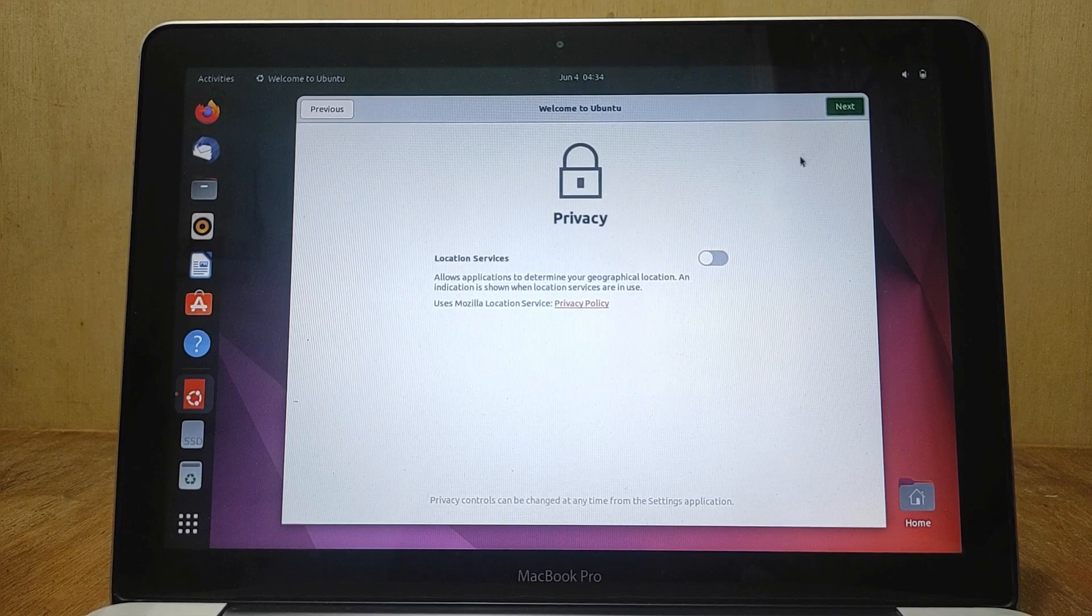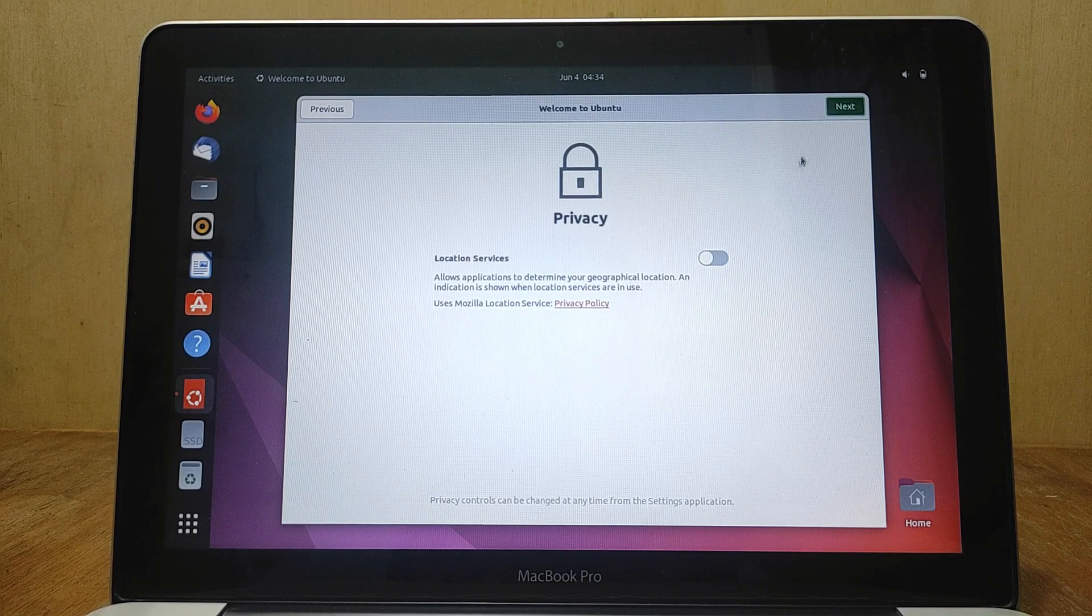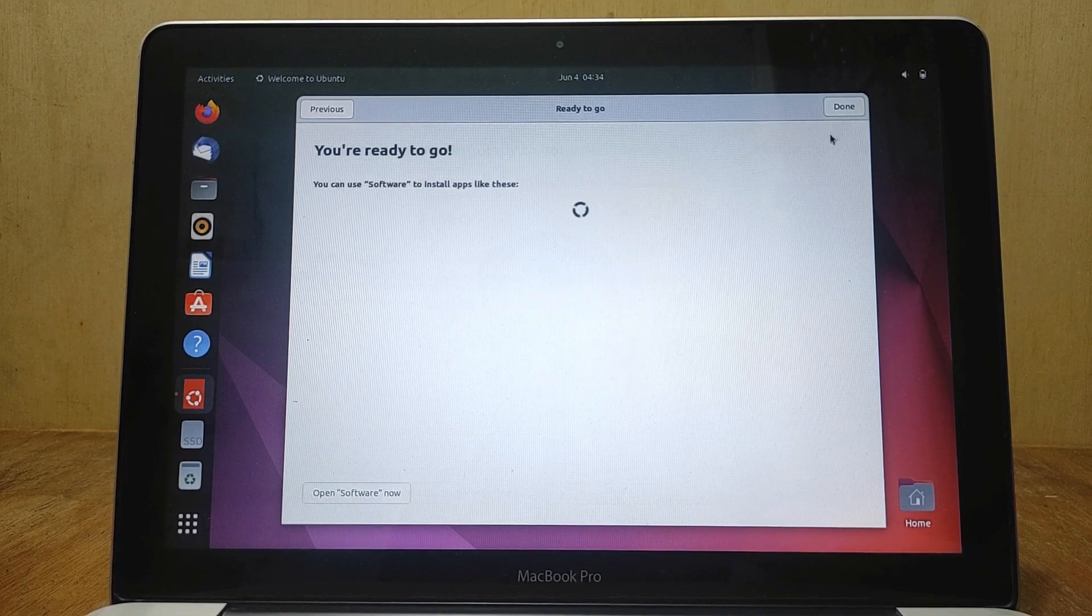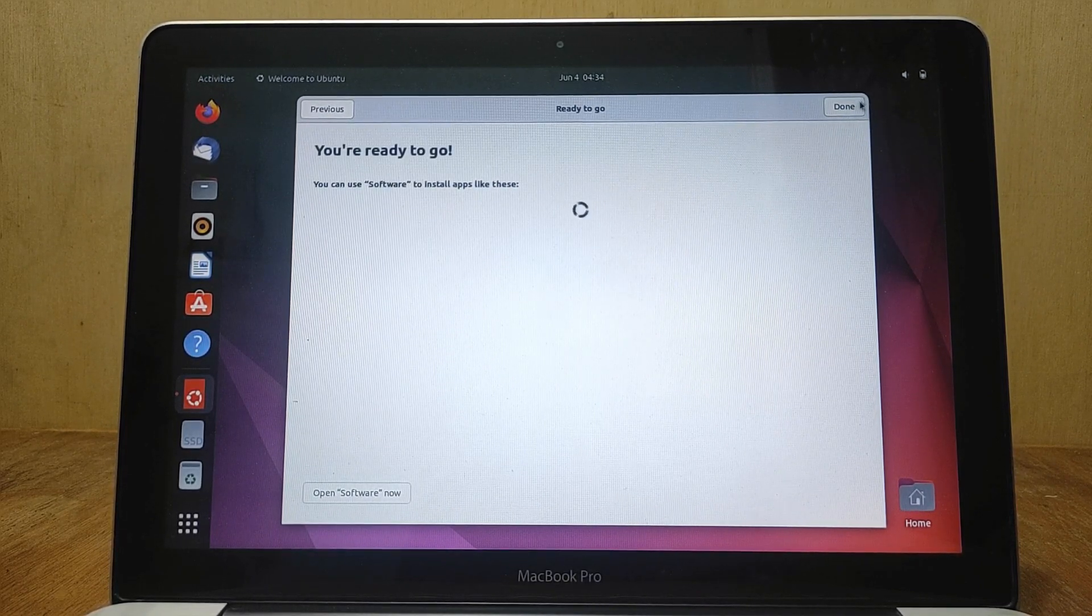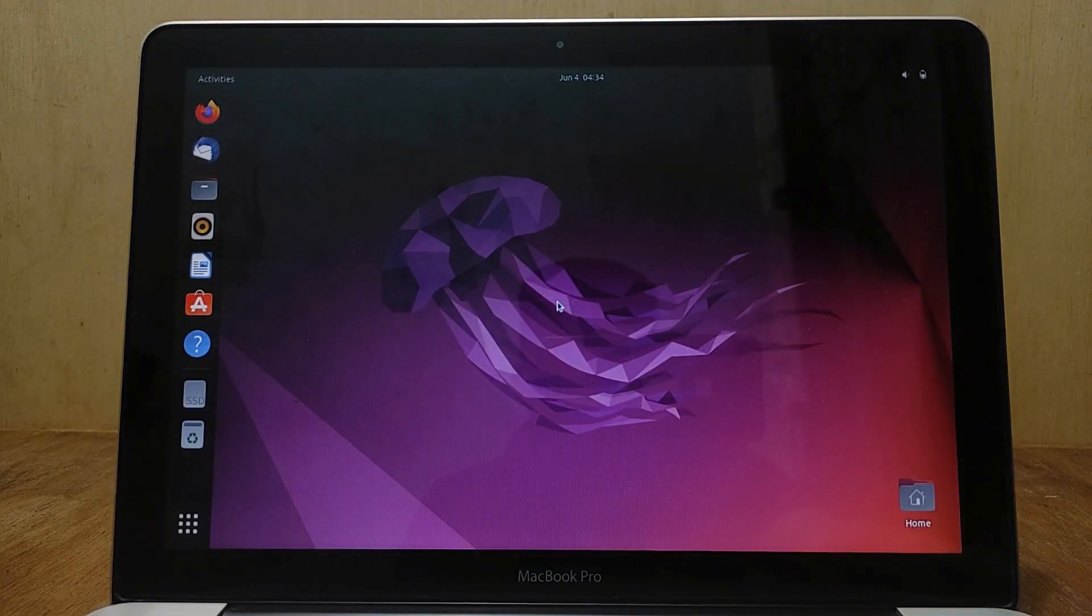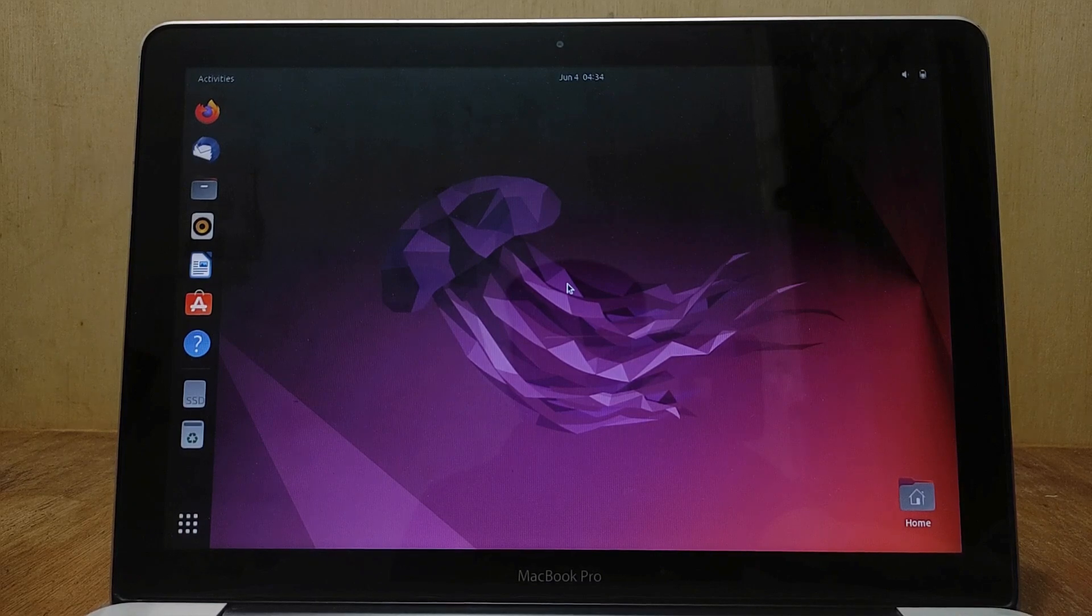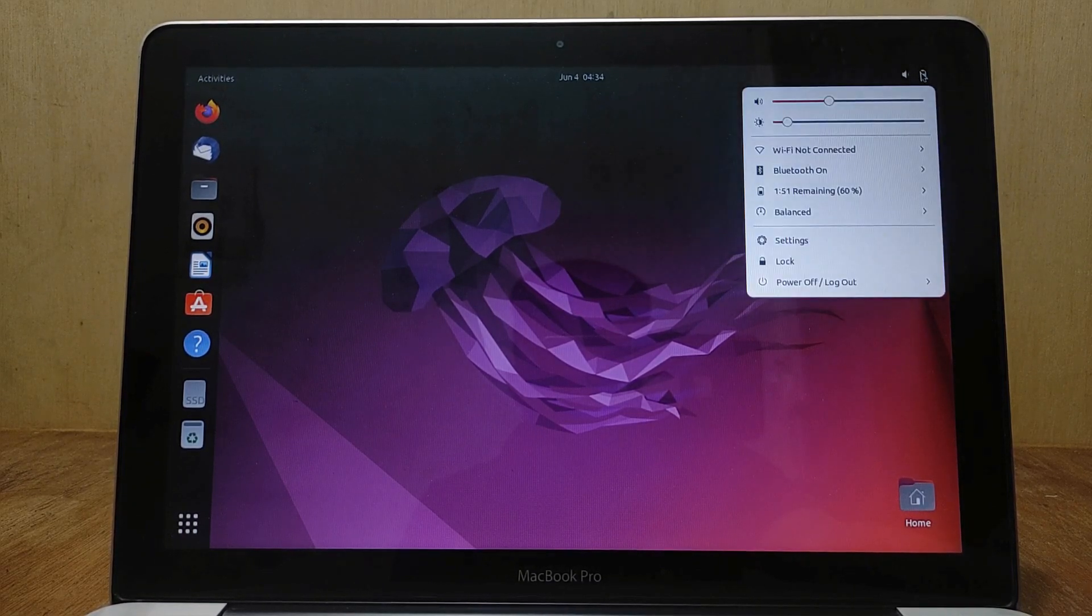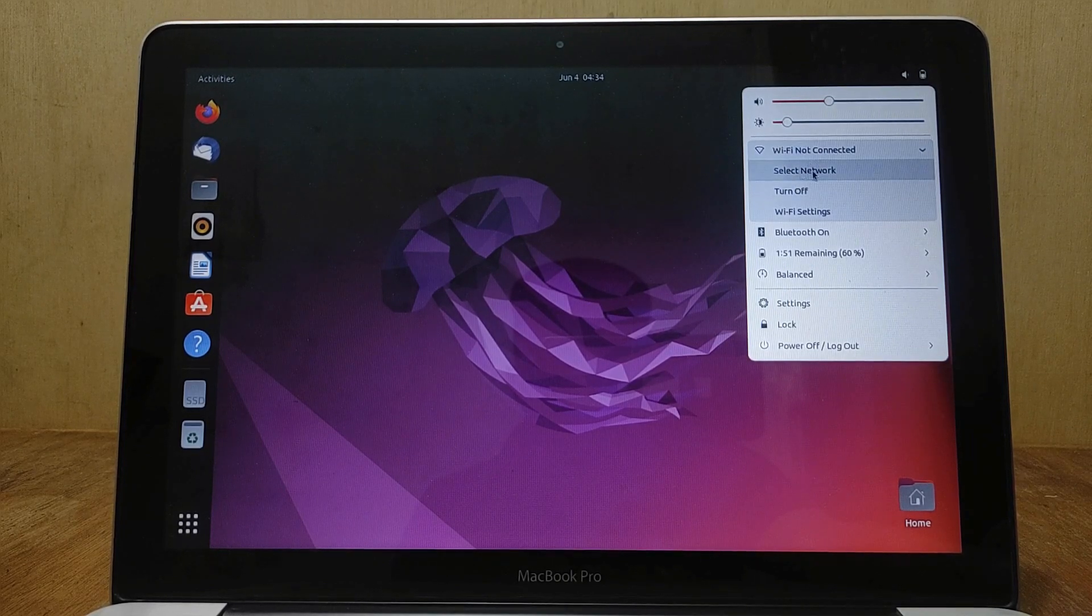I'm going to turn off location services, no need for the computer to know where I am. And then click next. In the ready to go window, just click done. Now we are ready to use Ubuntu Linux on MacBook Pro 2012. Next I will check all hardware if working normally on Ubuntu Linux.